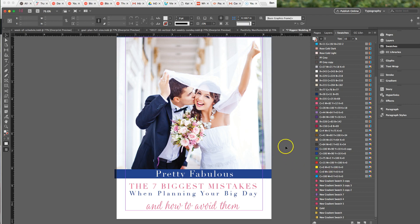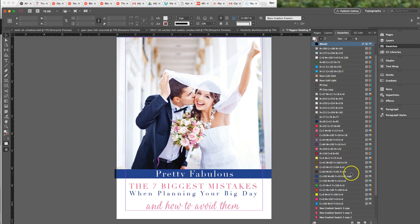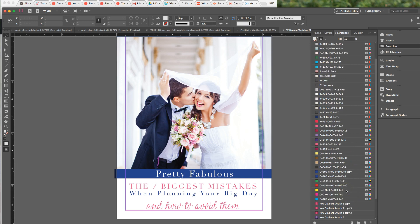So now I have them all in this document. The nice thing too is when I close this document and save it, when I open it up again and go to swatches, all of those swatches will still be there. I don't have to load them in again — the swatches stay with the document.